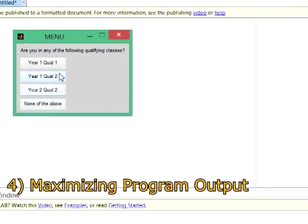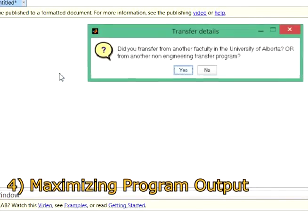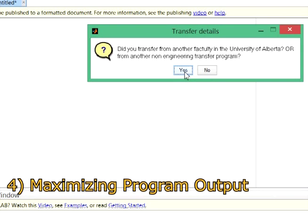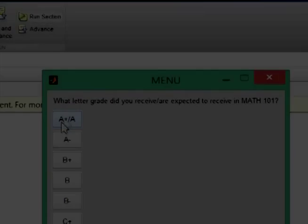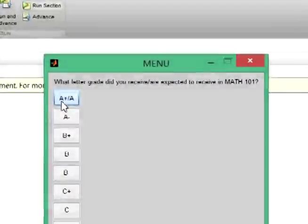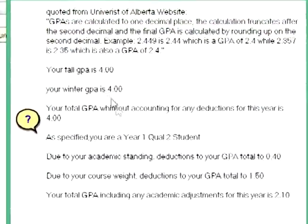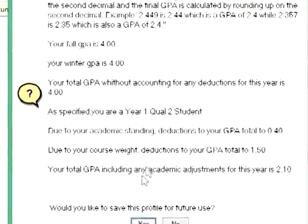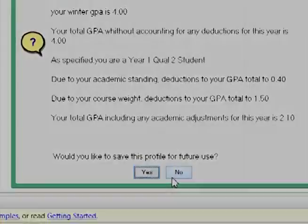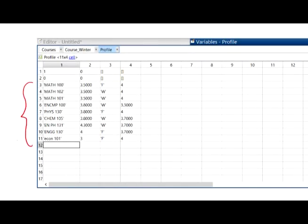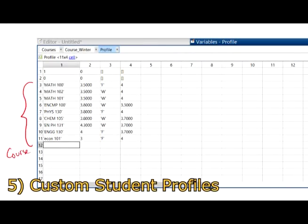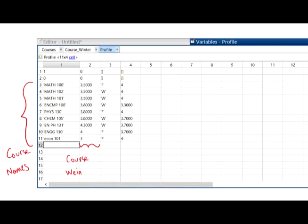We had to consider GPA penalties for students who claimed they were from other schools, qualifying a second time, or having a lighter course load. With these conditions kept in mind, we would ultimately print a dialogue conditional to the student's circumstances. Student information and courses were stored in a saved cell we dubbed a student profile — a type of contact card personal to each student.